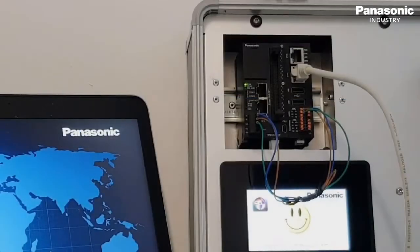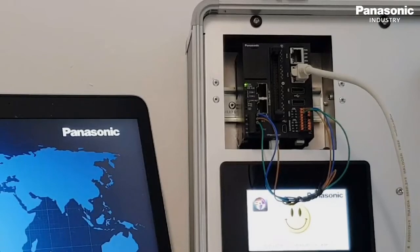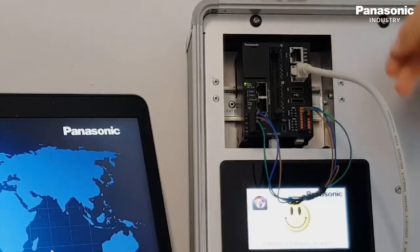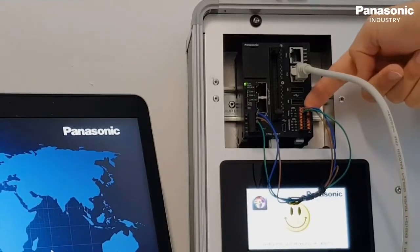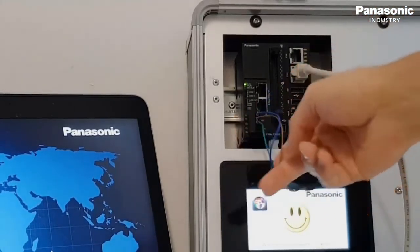First step is to make the wiring between the FPI4C unit and the FP0H PLC. We use a serial RS232 connection in our use case.